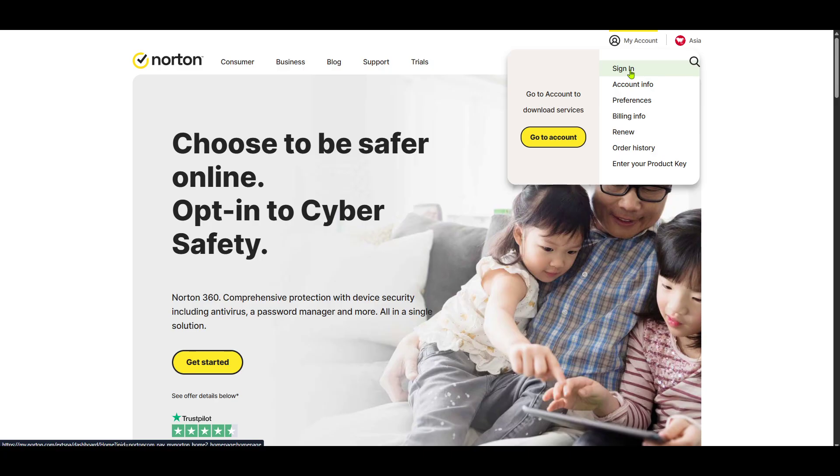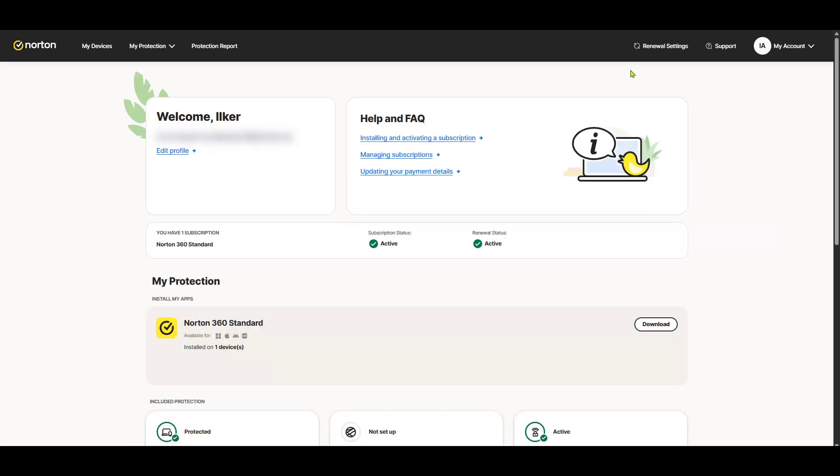Once successfully logged in, head over to the Norton home. This is the central hub for all your subscribed Norton services. It's designed to give users a comprehensive overview of their existing subscriptions, and here you can easily manage your settings and preferences.